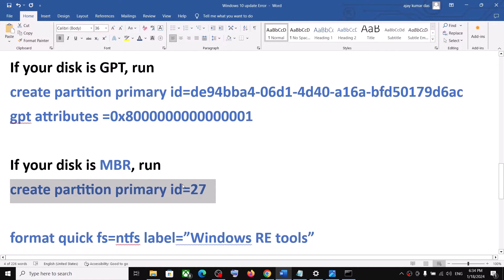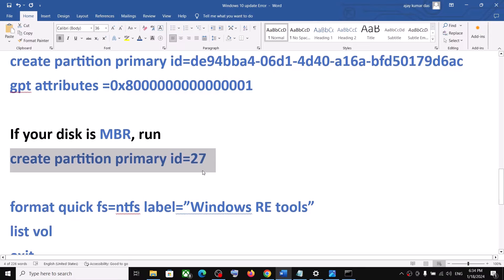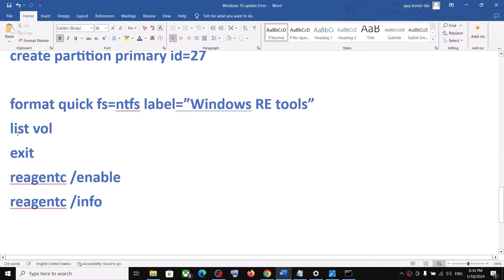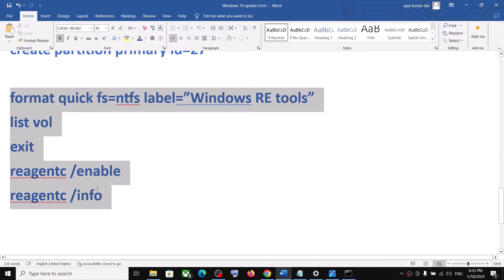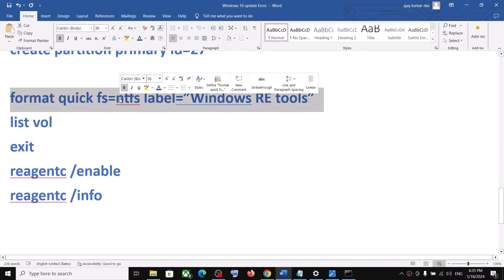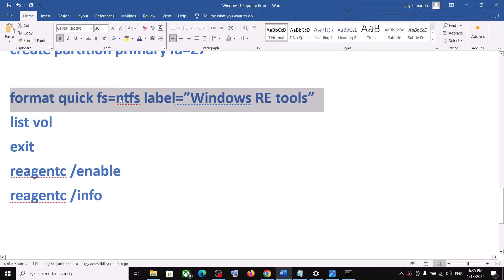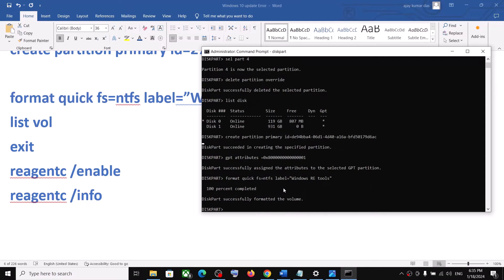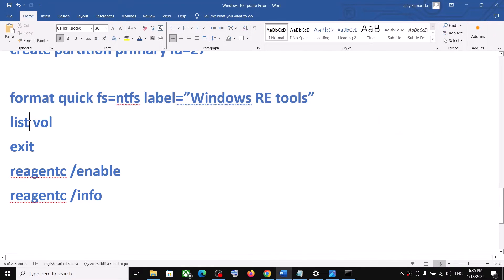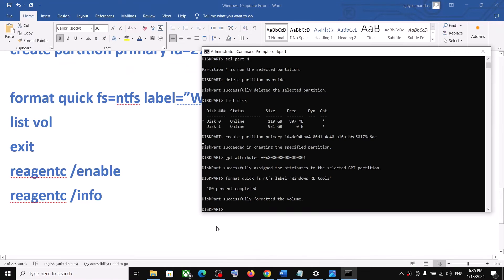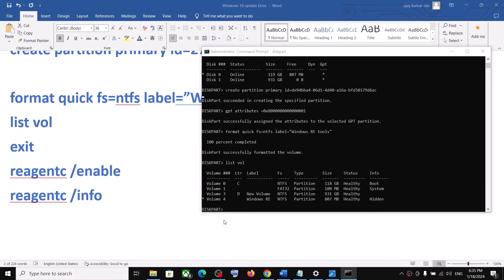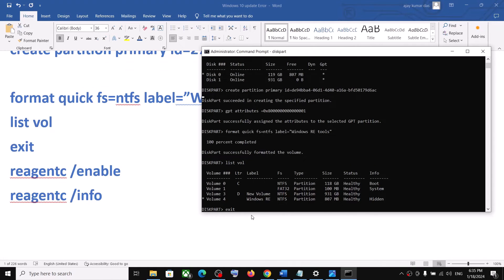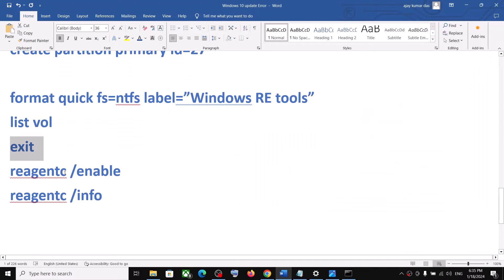Once that is done, run the remaining commands one by one — copy, paste, and hit Enter for each. Then type list volume and hit Enter. Finally, type exit and hit Enter.